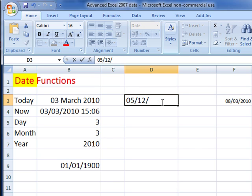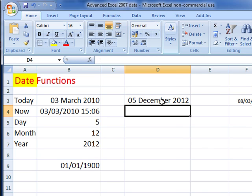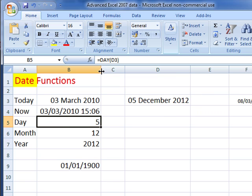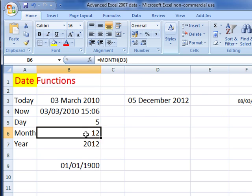Let's change this to the 5th of December 2012. If we take the date aspect out, equals day of that number, of that cell D3, brings out the 5, the month is bringing out the 12 for December, and the year is bringing out 2012.